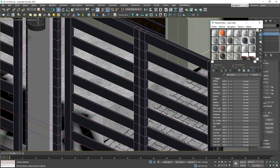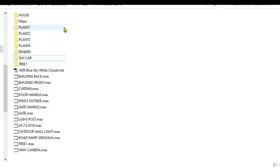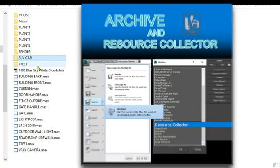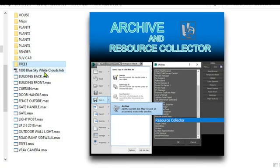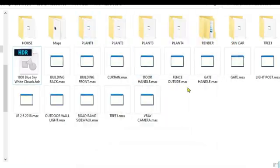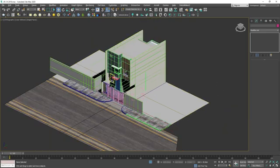After applying the materials, I gather all the entourage I need for the scene. Using Resource Collector, just click the link to my tutorial on using the Resource Collector to gather all the needed textures in each model I downloaded, either from Arc Models, 3D Sky, and other sources.